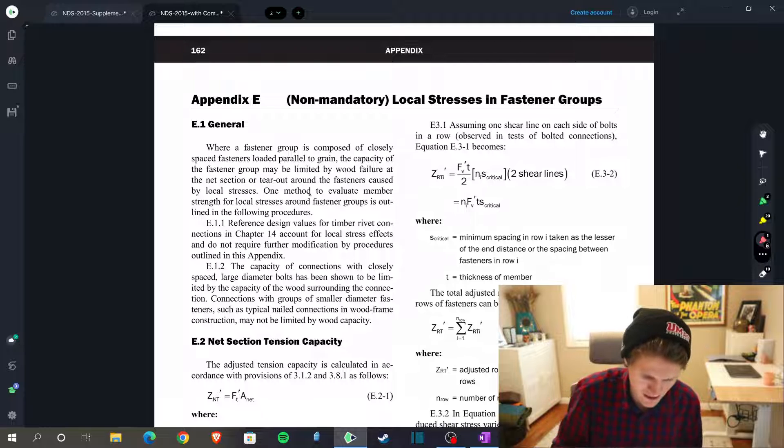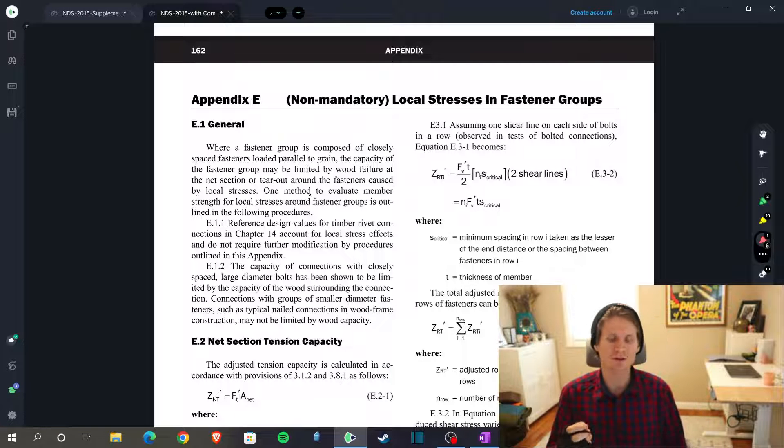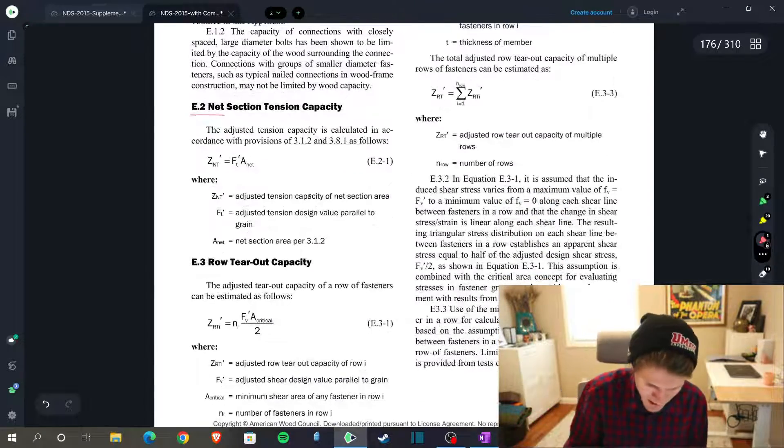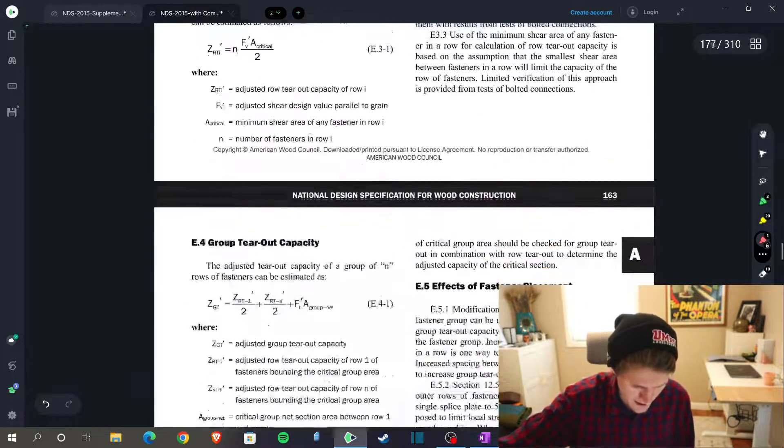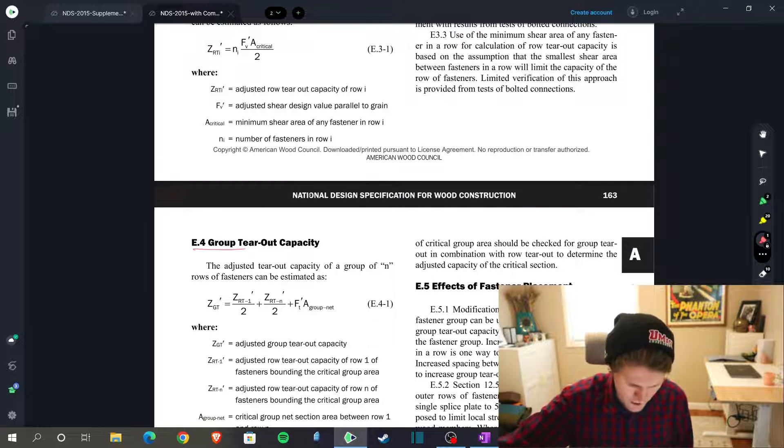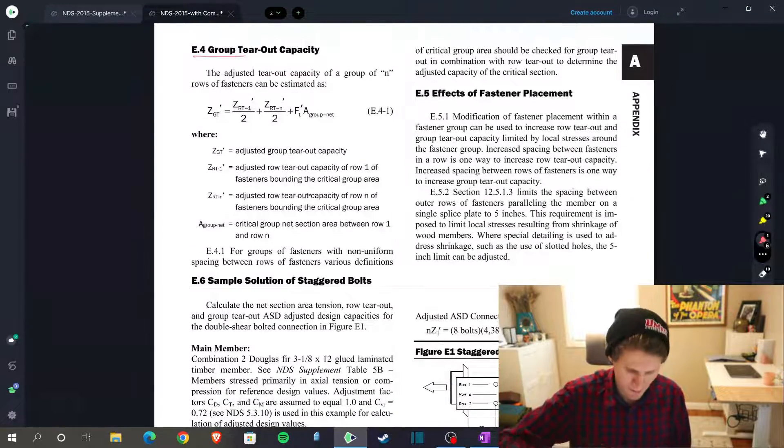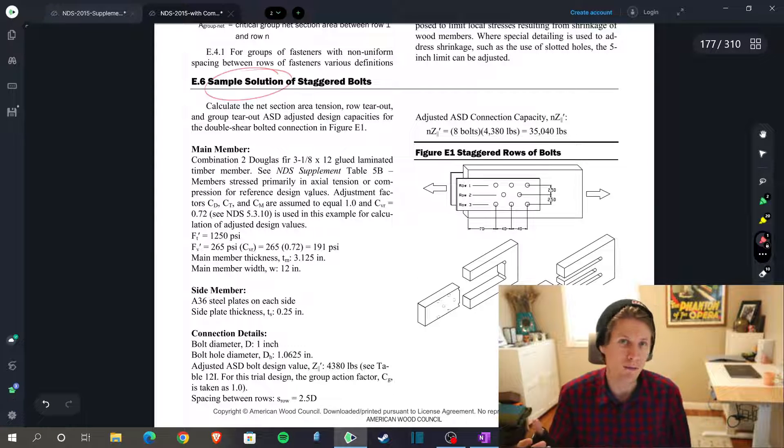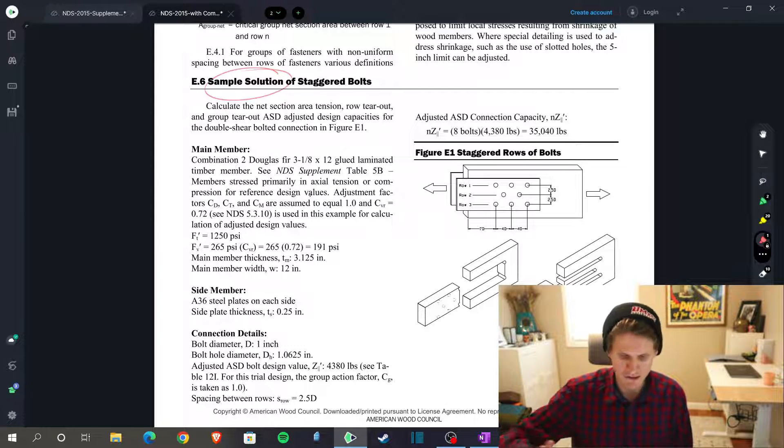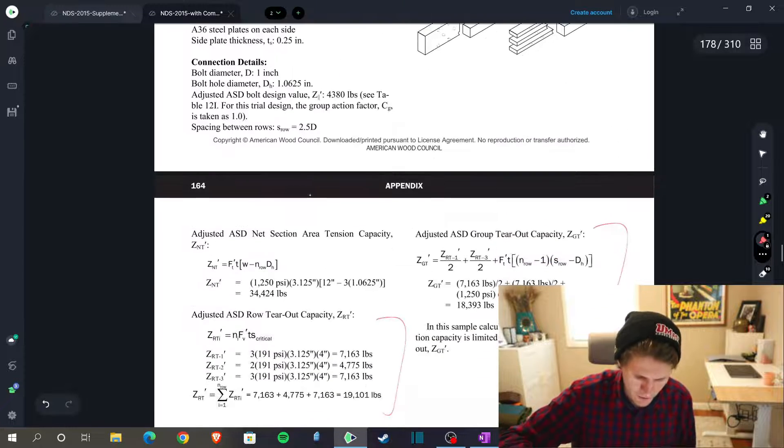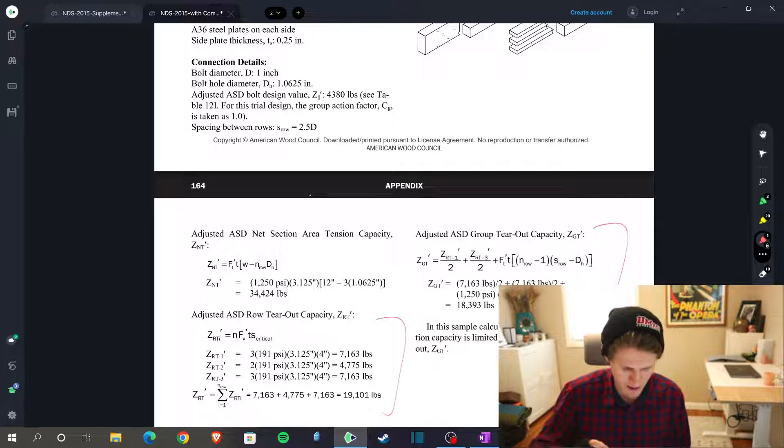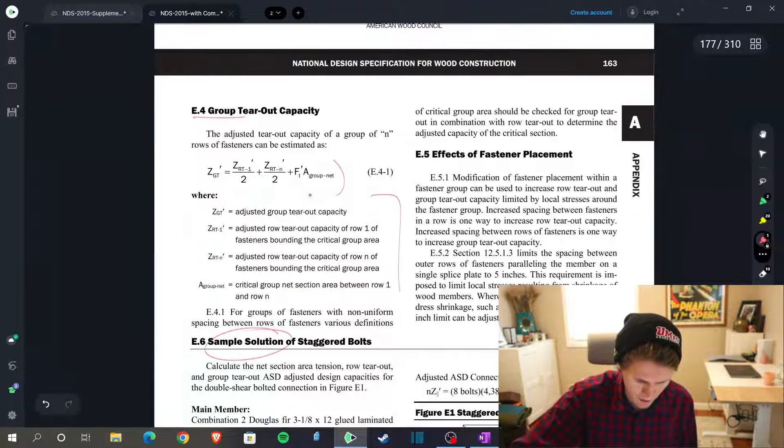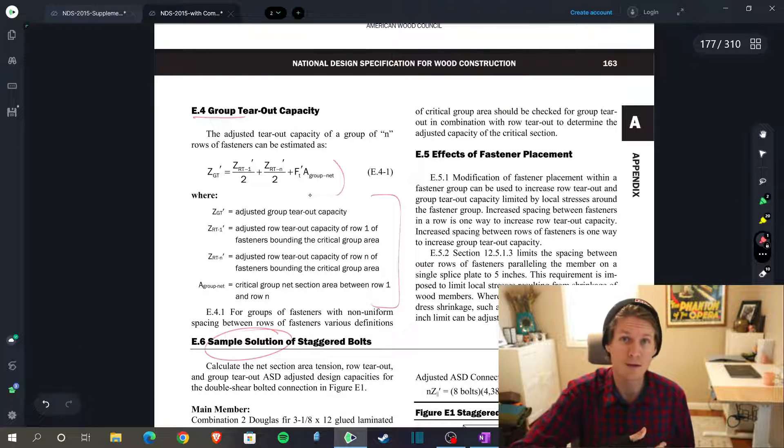We find ourselves in Appendix E with non-mandatory local stresses in fastener groups. We have E2 net section tensile capacity, E3 row tearout, and then on to the next page E4 group tearout. As an additional bonus, although we are wrapping up our design example, the NDS itself was kind enough to provide a sample problem as well with numbers and everything else associated to show you how to walk through things and give you more background. You can see down here I've highlighted where they actually plug and chug. So let's head on back, but this is where all the equations and all of the variables are defined within those equations.